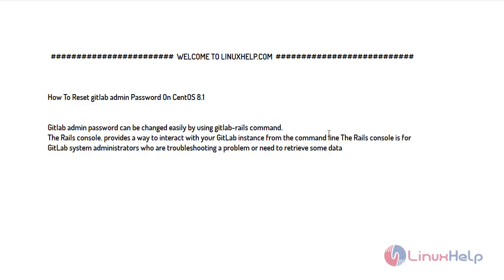GitLab admin password can be changed easily by using GitLab Rails command. The Rails console provides a way to interact with your GitLab instances from the command line. The Rails console is for GitLab system administrators who are troubleshooting a problem or need to retrieve some data.